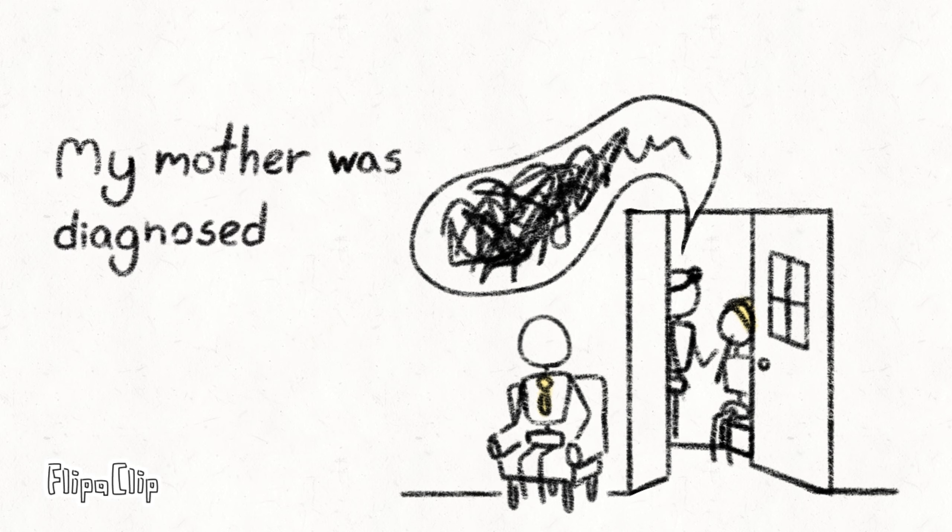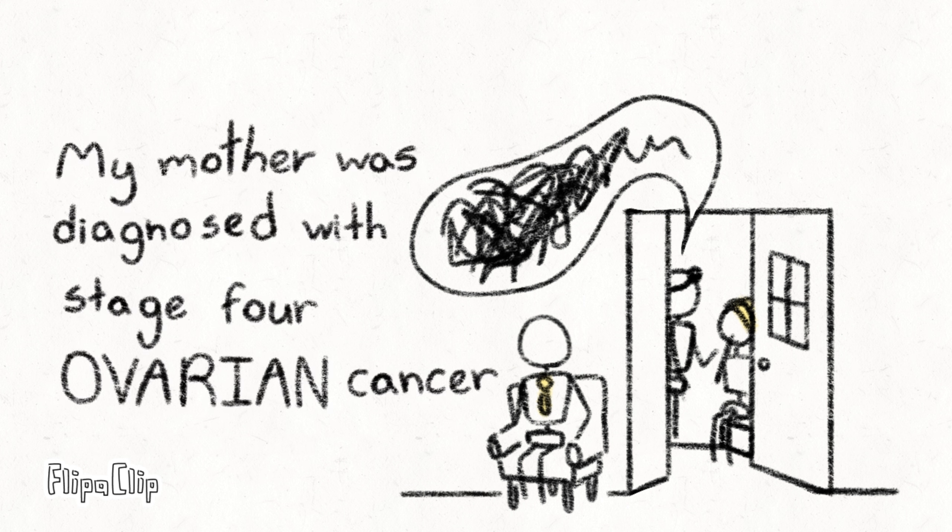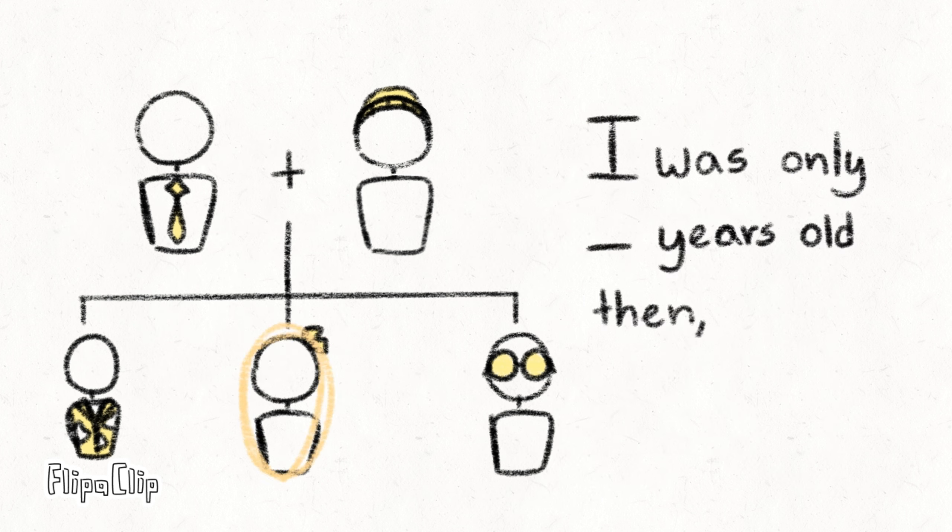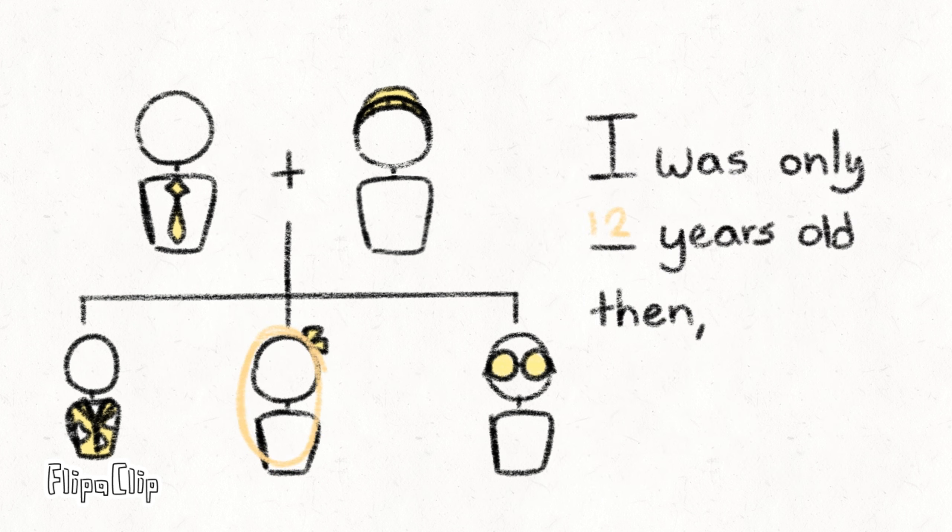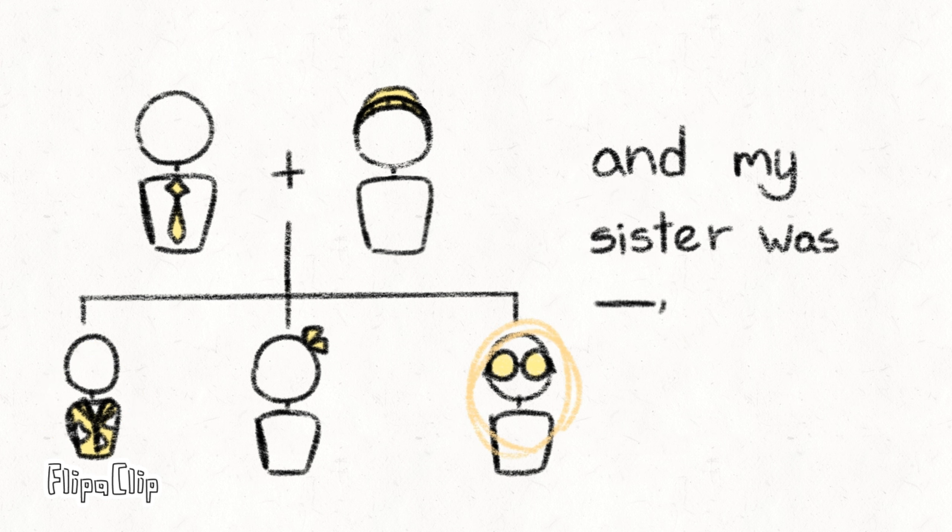My mother was diagnosed with stage 4 ovarian cancer in 2021. I was only 12 years old then. My brother was 4 and my sister was 16.